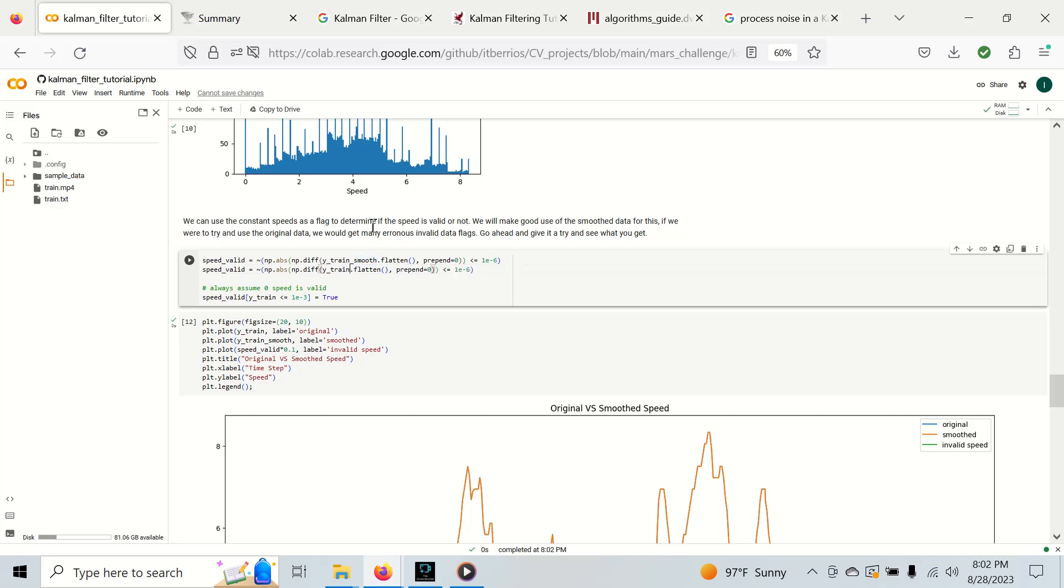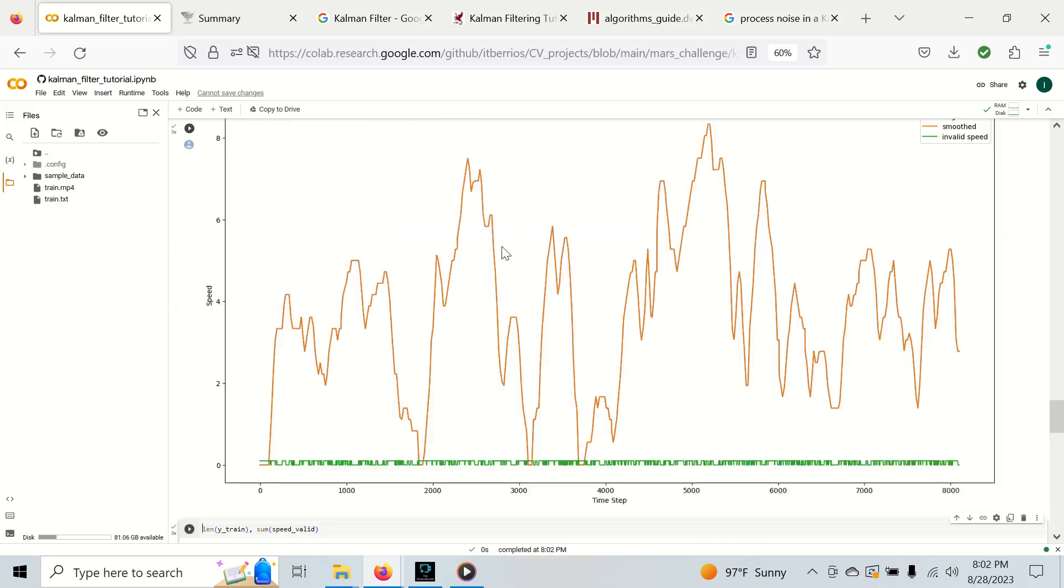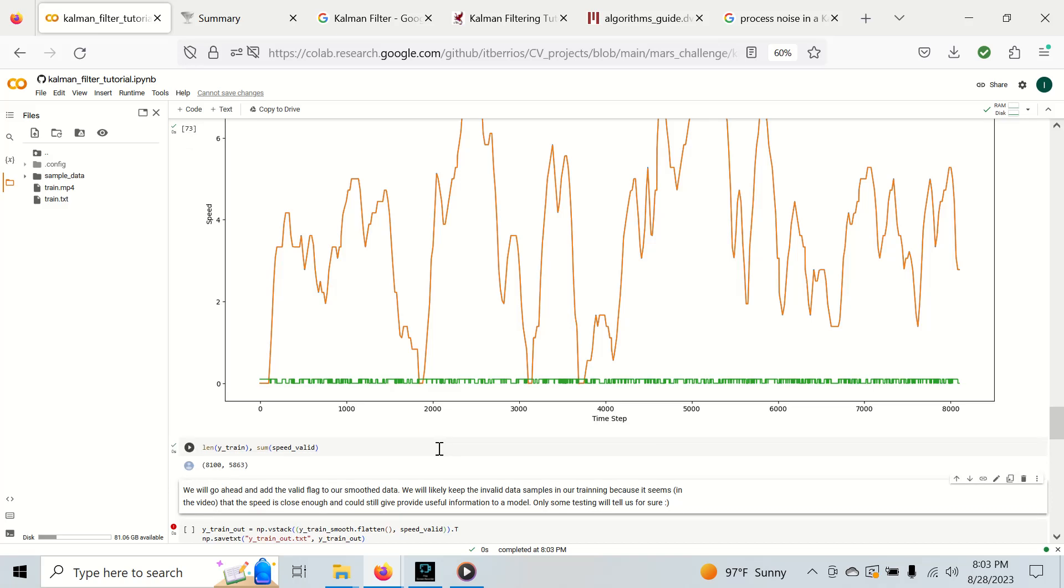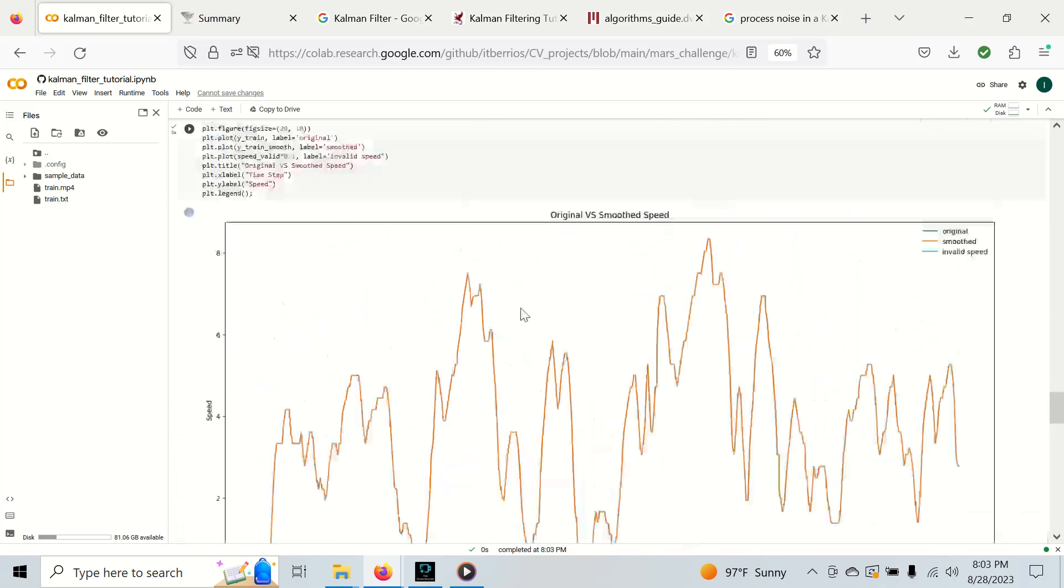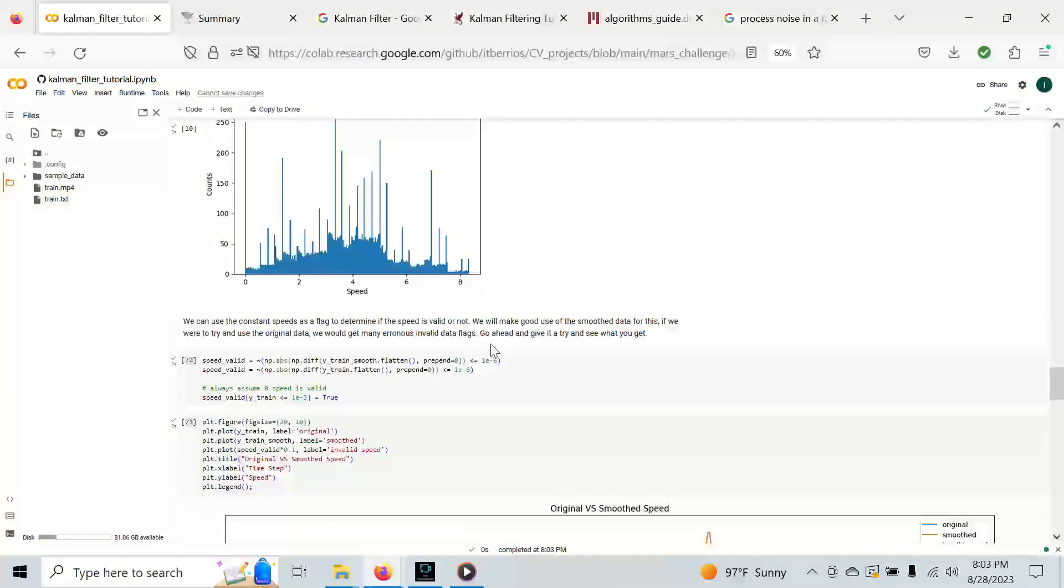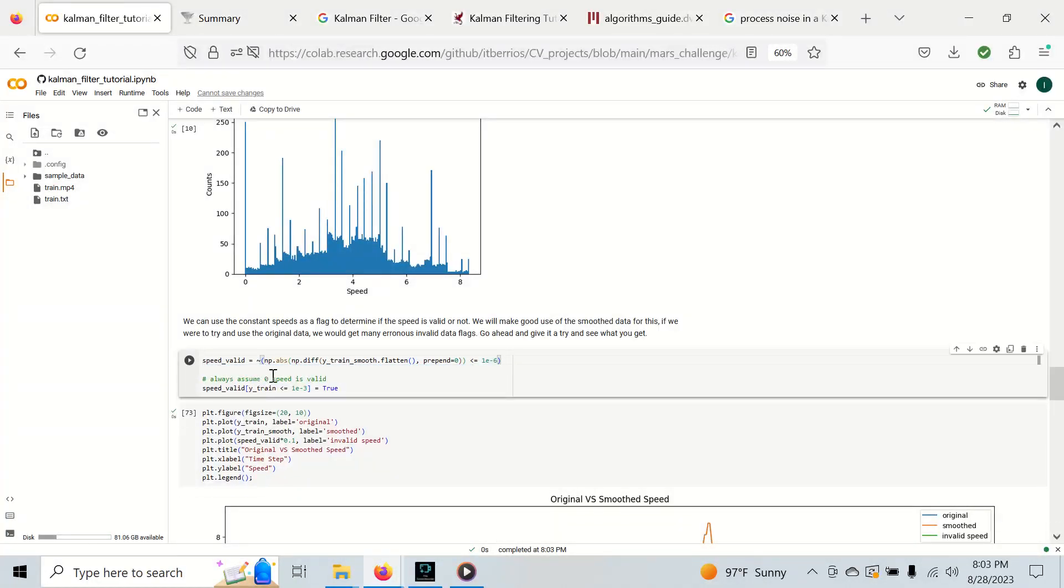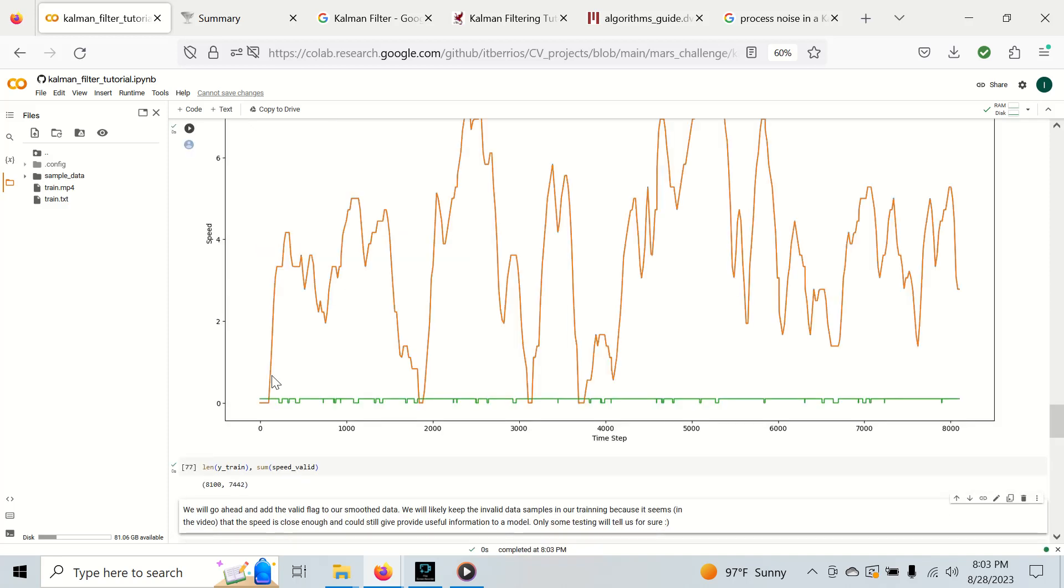Using the unsmoothed data we get almost over 50 percent appearing invalid. This is not good. That is one reason that necessitates the use of a Kalman filter or some sort of filtering mechanism in order to correctly flag the invalid data.